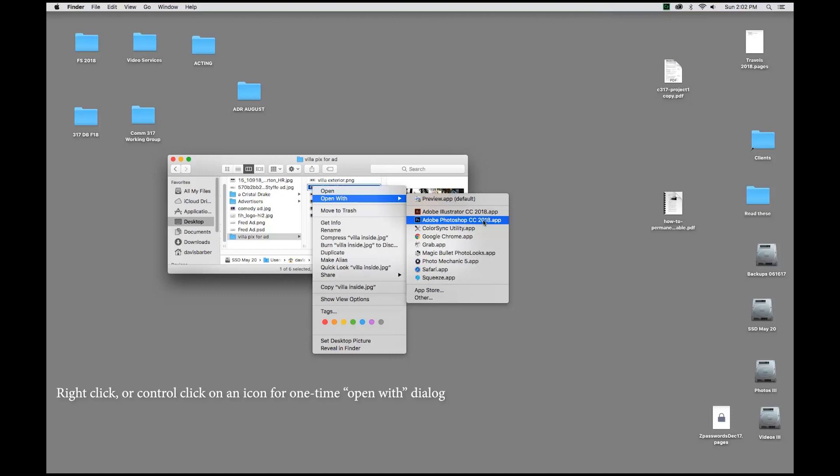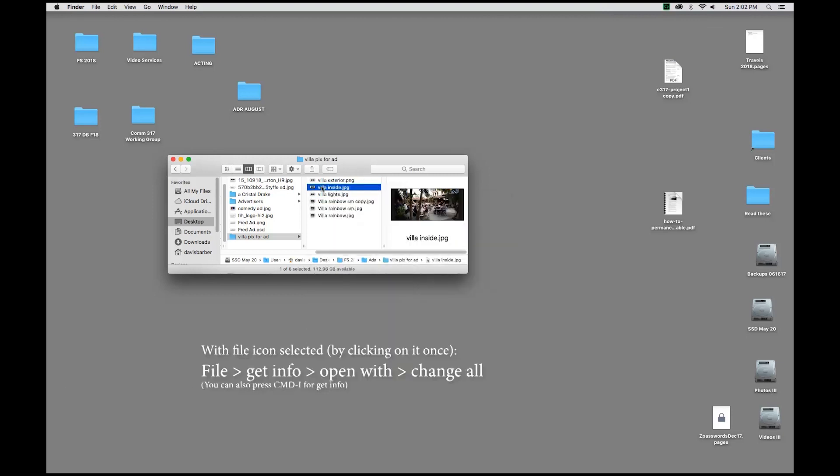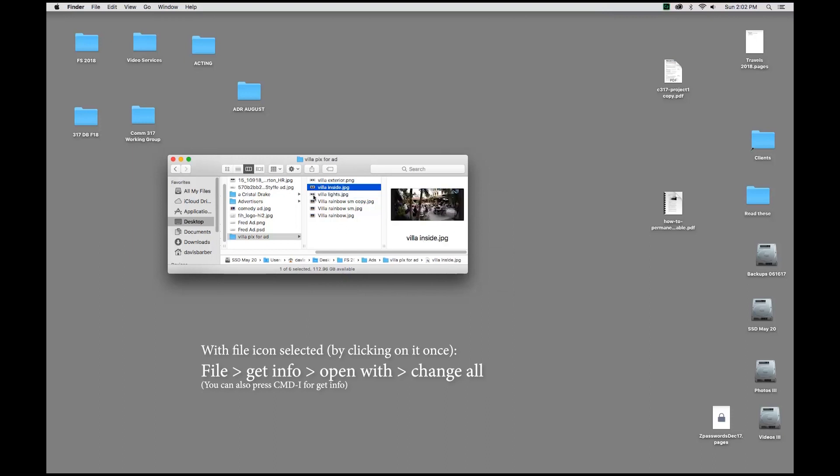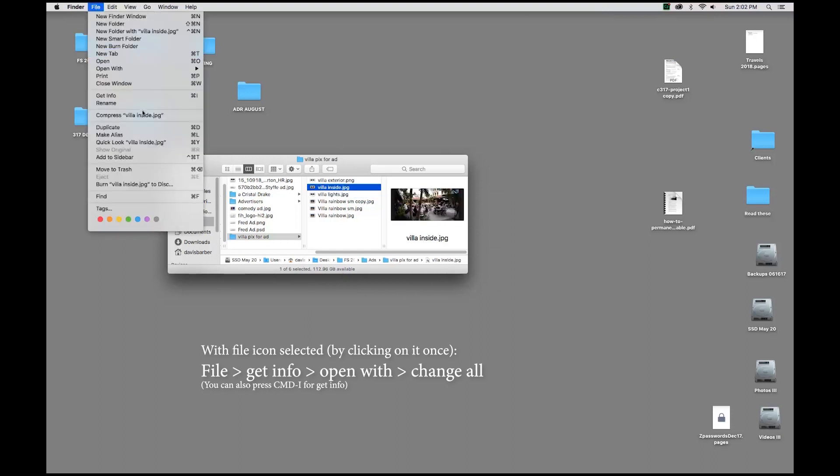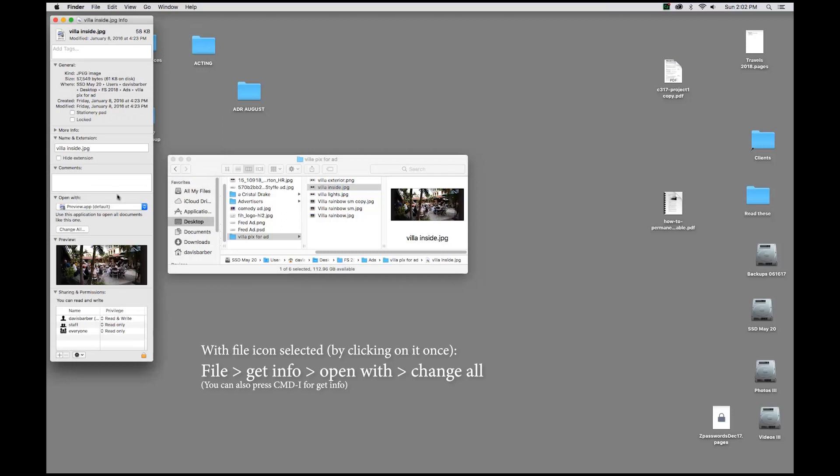However, we need to set the defaults so that it always opens in Photoshop, not just one time. Instead, while you have a file selected, click on it once, come on up to File and Get Info. You can also hit Command-I. So, Get Info, and underneath, about midway through the menus here, we have an Open With twirl down.